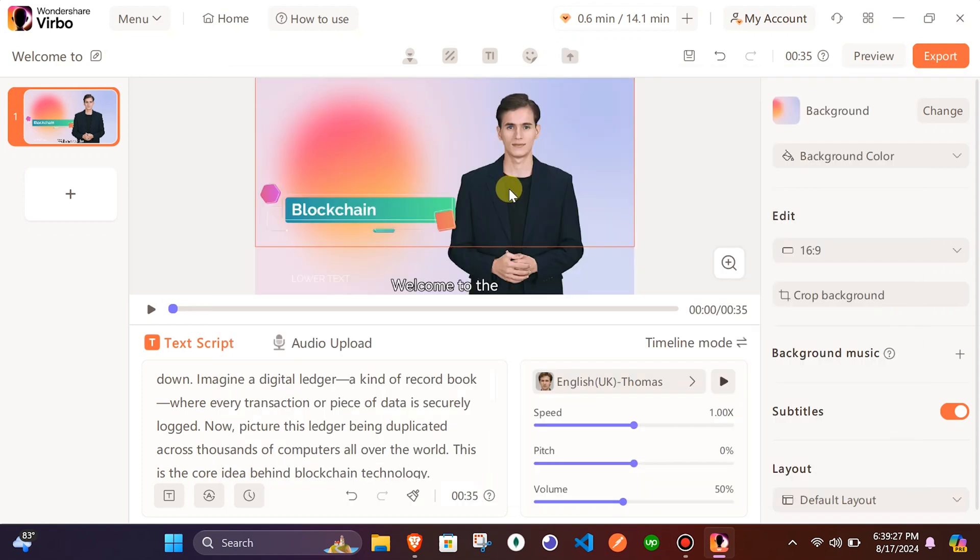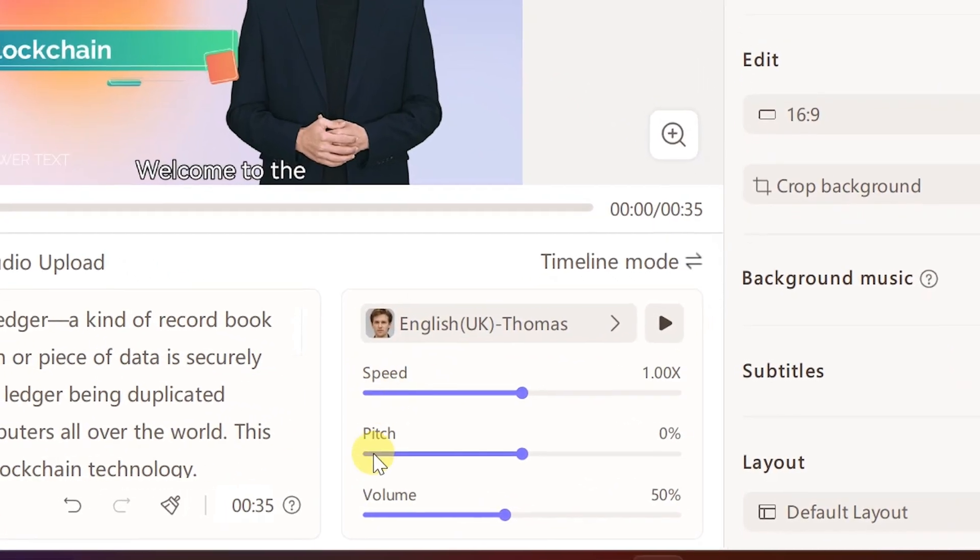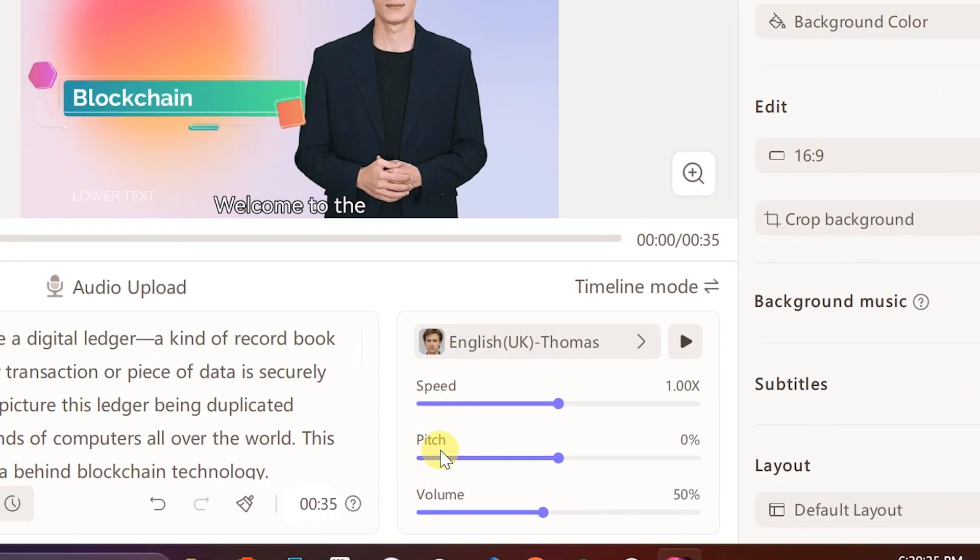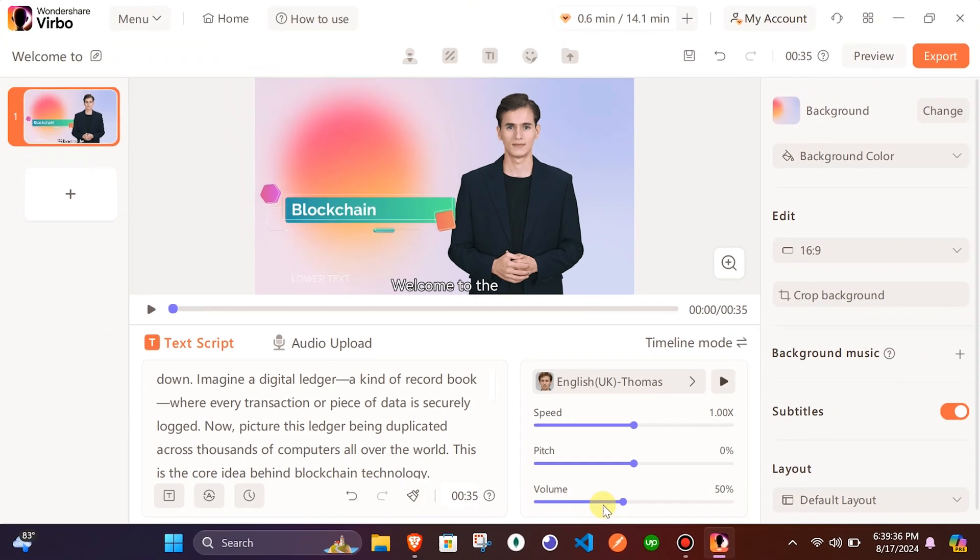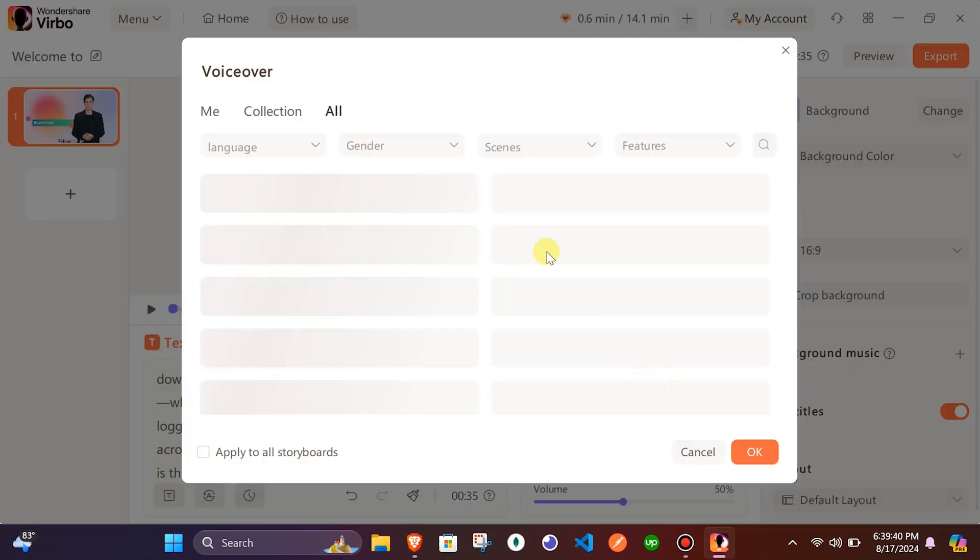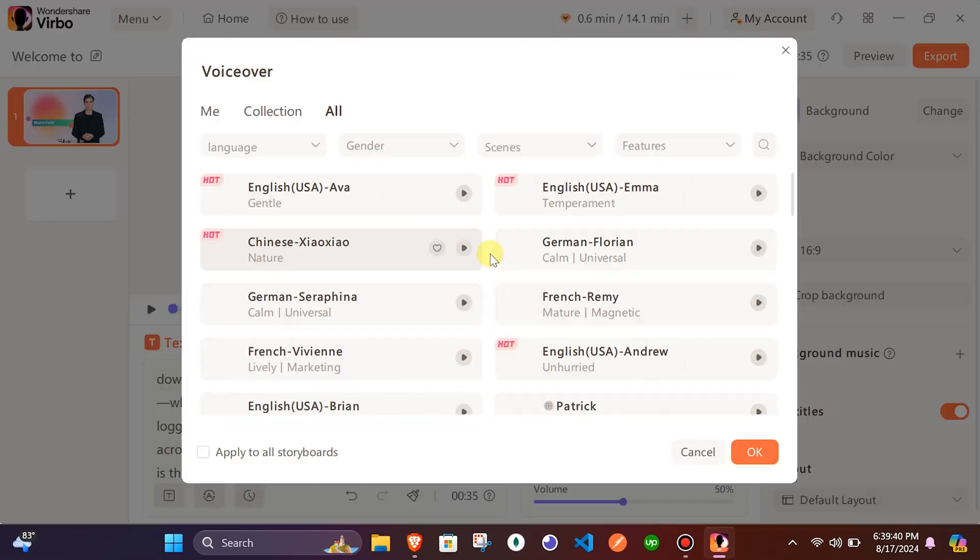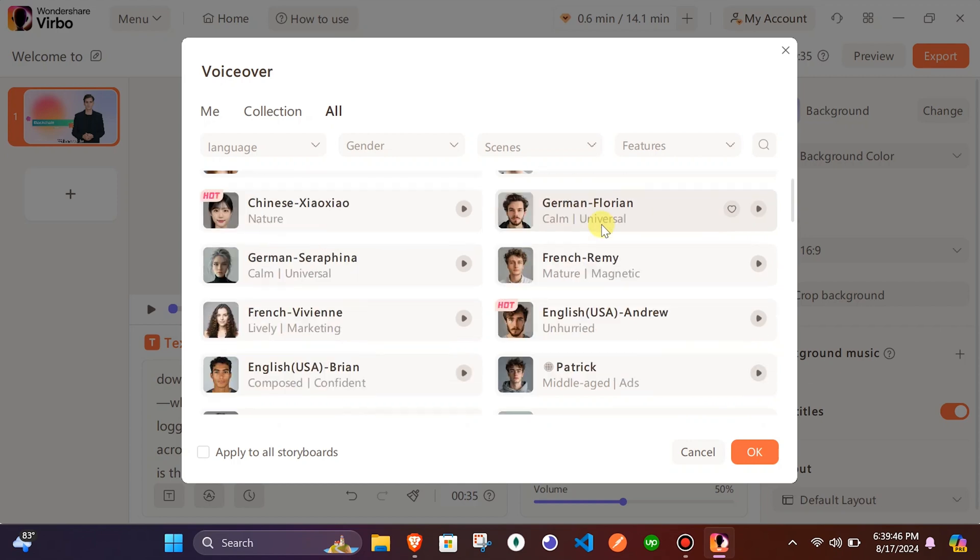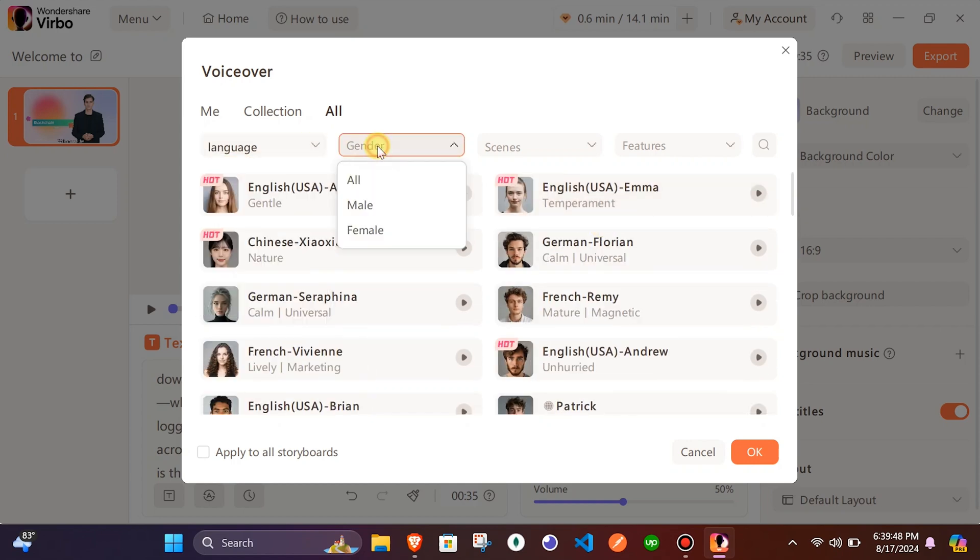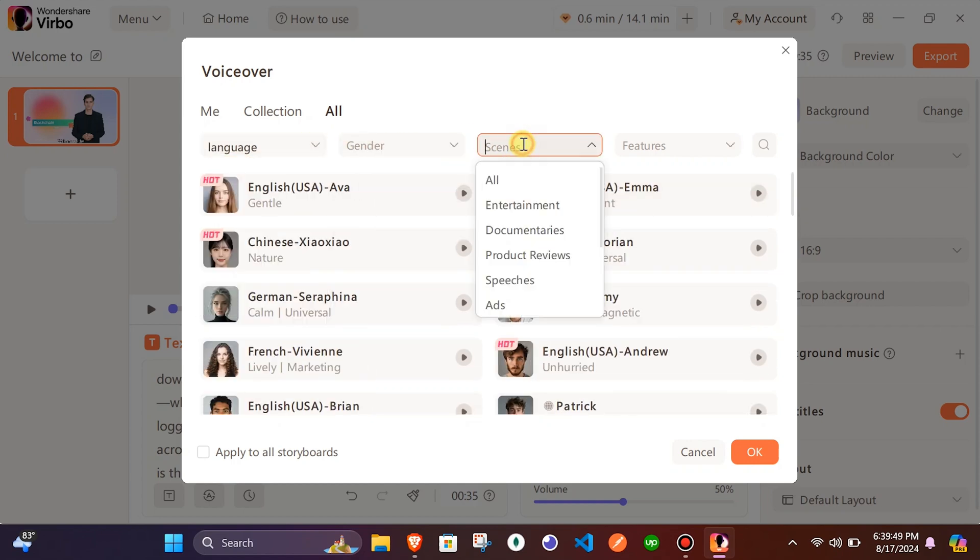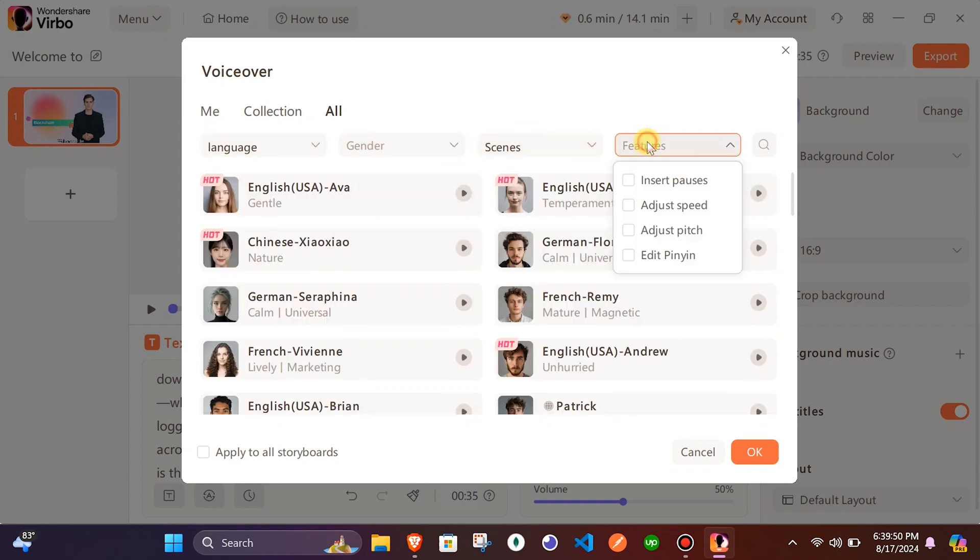Now, the last part is to change the voice that fits perfectly with the script of your content. You can adjust the speed, pitch, and volume from here. And to change the voice, you can click here and select voice from available options. You can also filter out voice by selecting language, gender, scenes, and features.